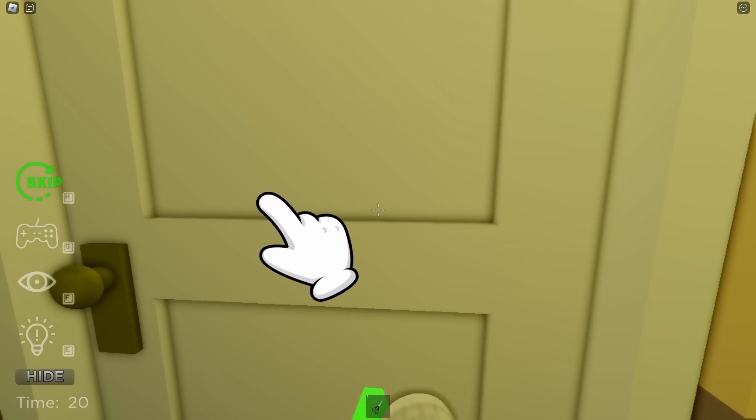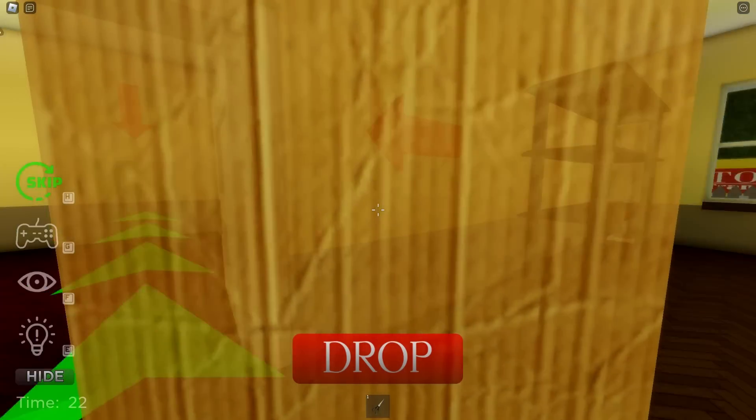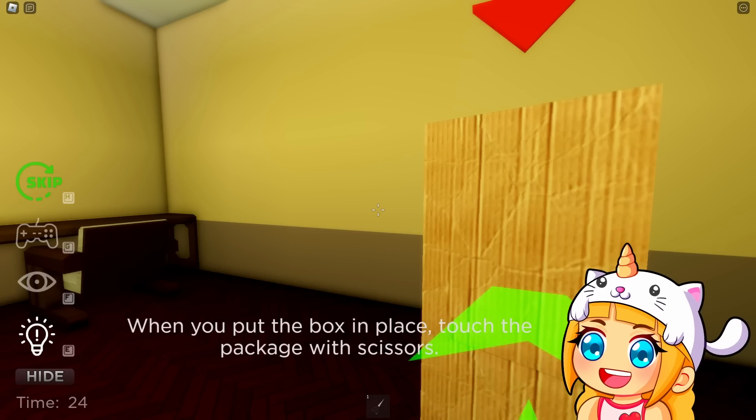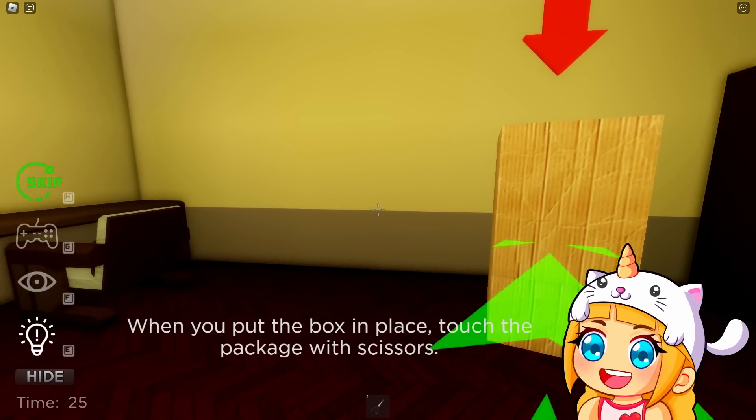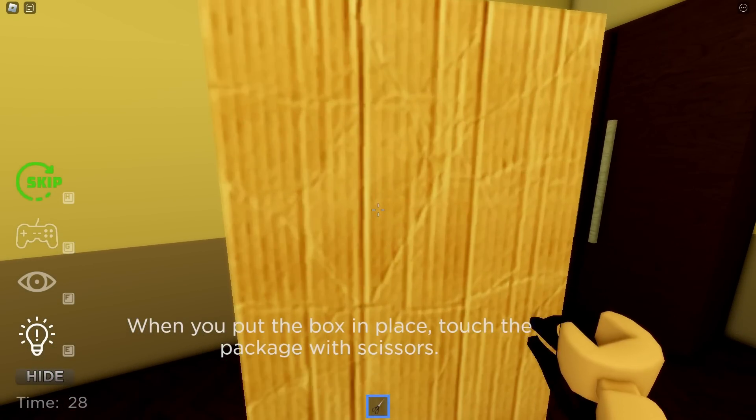It looks like this package is from my mom, and she gives the best presents. Oh my gosh, I cannot wait to find out what it is. Come on, new puppy. Even if it's not a new puppy, I know it'll be so, so cute.